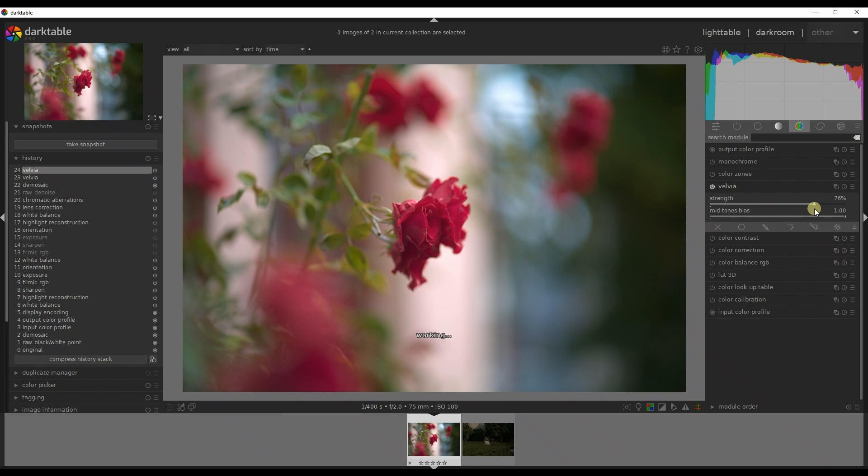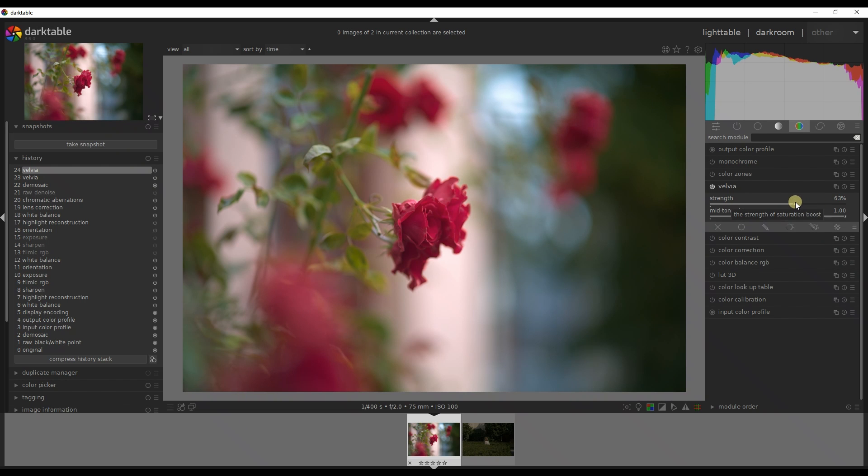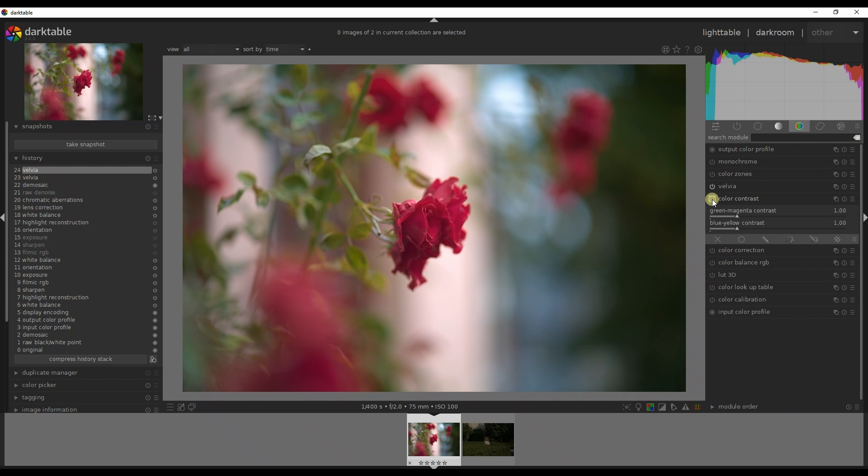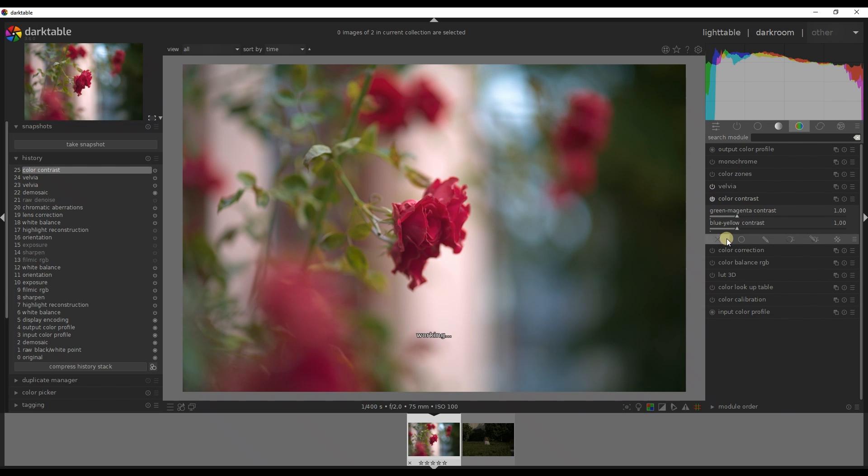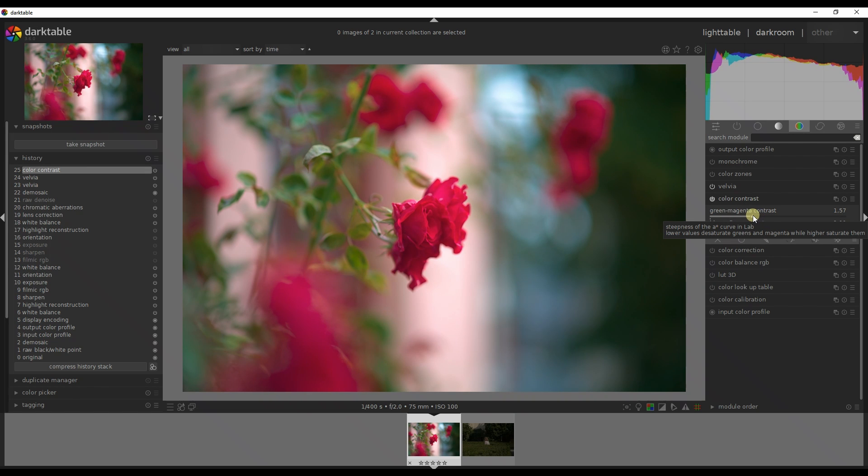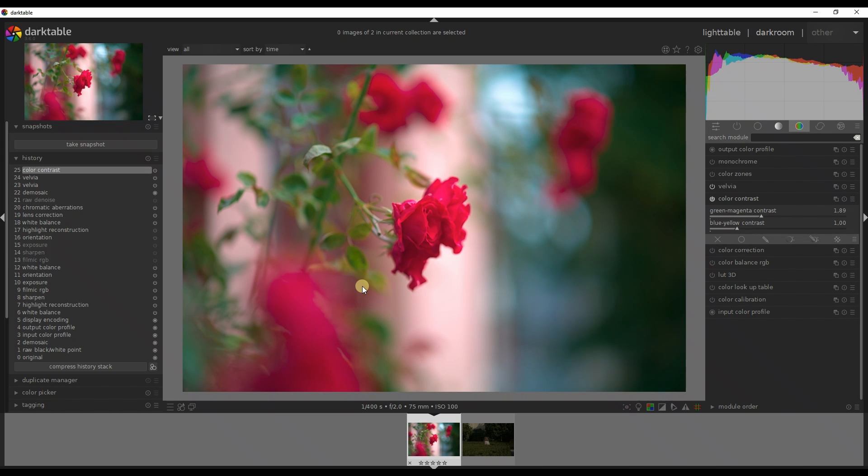Then I'm going to go to the color contrast, turn this one on and turn on the green magenta contrast up just to see what it's giving me. What it's giving me is that really beautiful color of rose. That is exactly what I'm looking for.